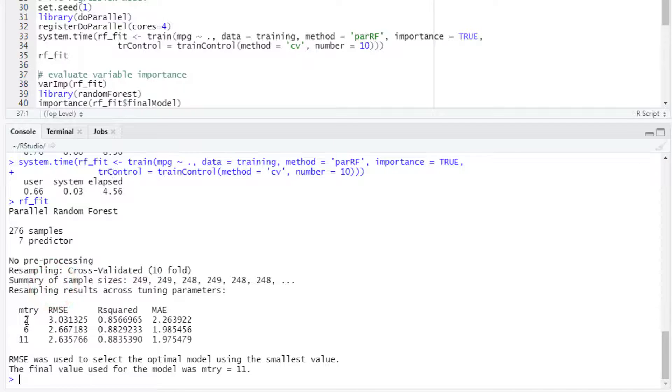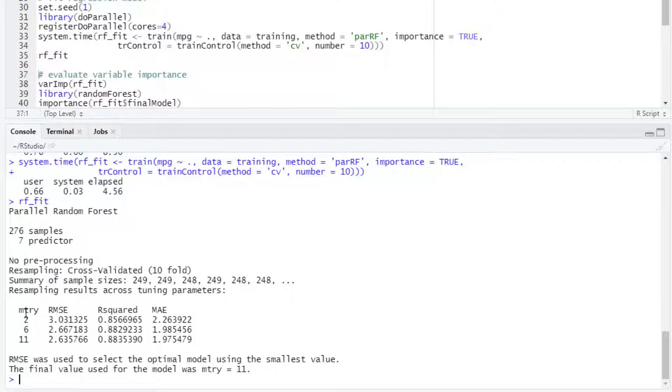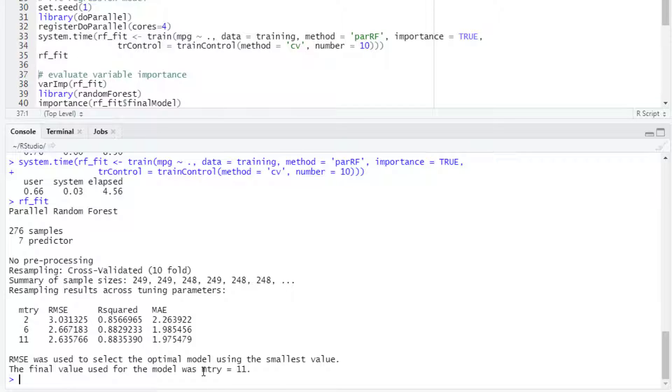The train function is evaluating three values for the mtry hyperparameter of random forest. This mtry hyperparameter refers to the number of predictors that are selected randomly in each node for searching for the best split. In this case, the best model was found when mtry was equal to 11.